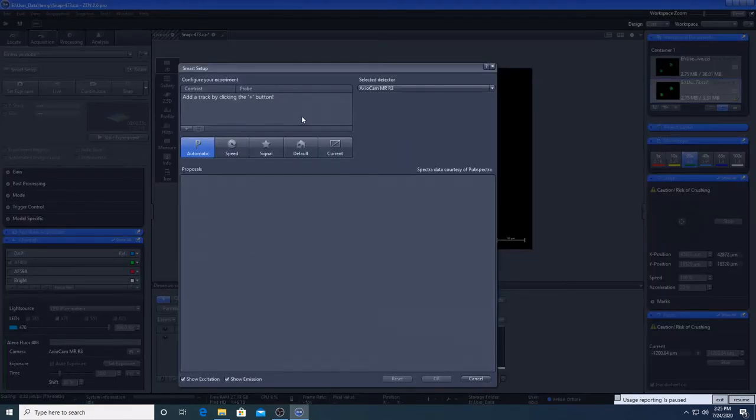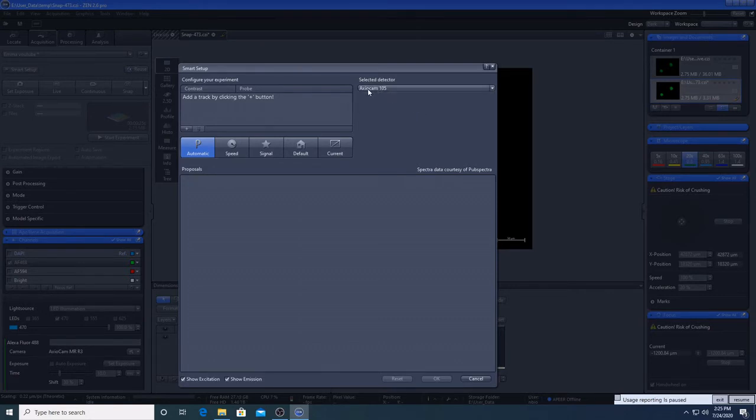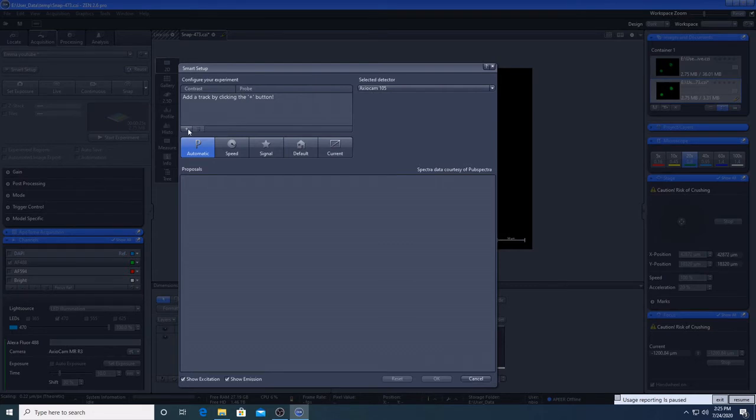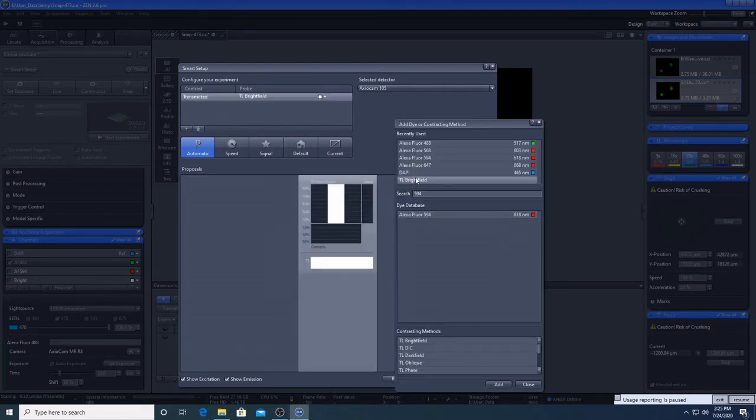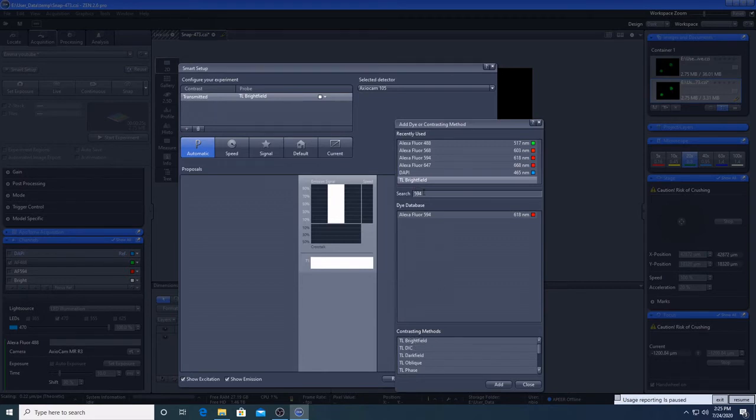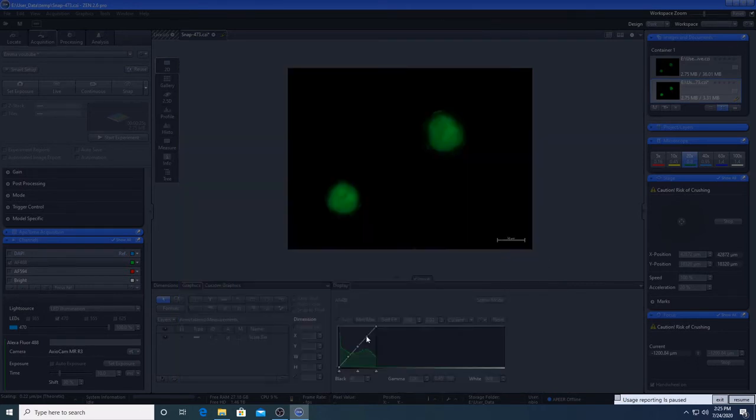I'm now going to cover taking an image with transmitted light and the color camera. So we'll select the color camera there, Axiocam 105, and we're going to add a bright field channel. That's already there, so you can double click it from there. Or as I said before, you can just search for anything. So we close, and we go OK.